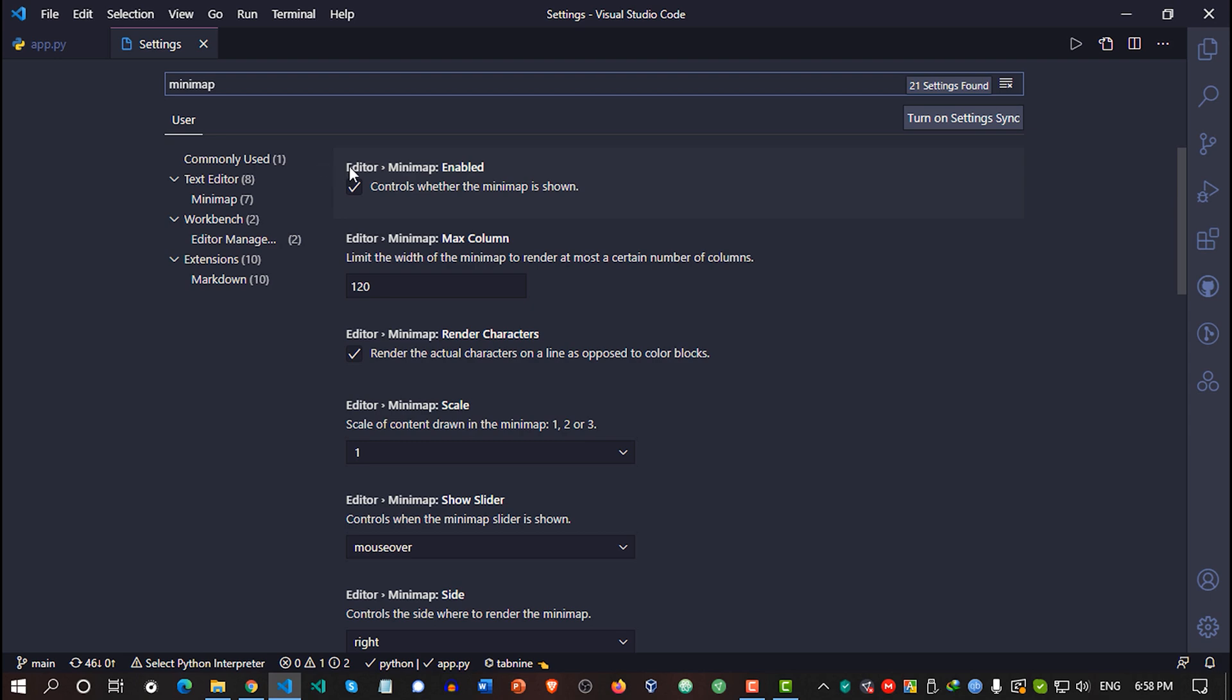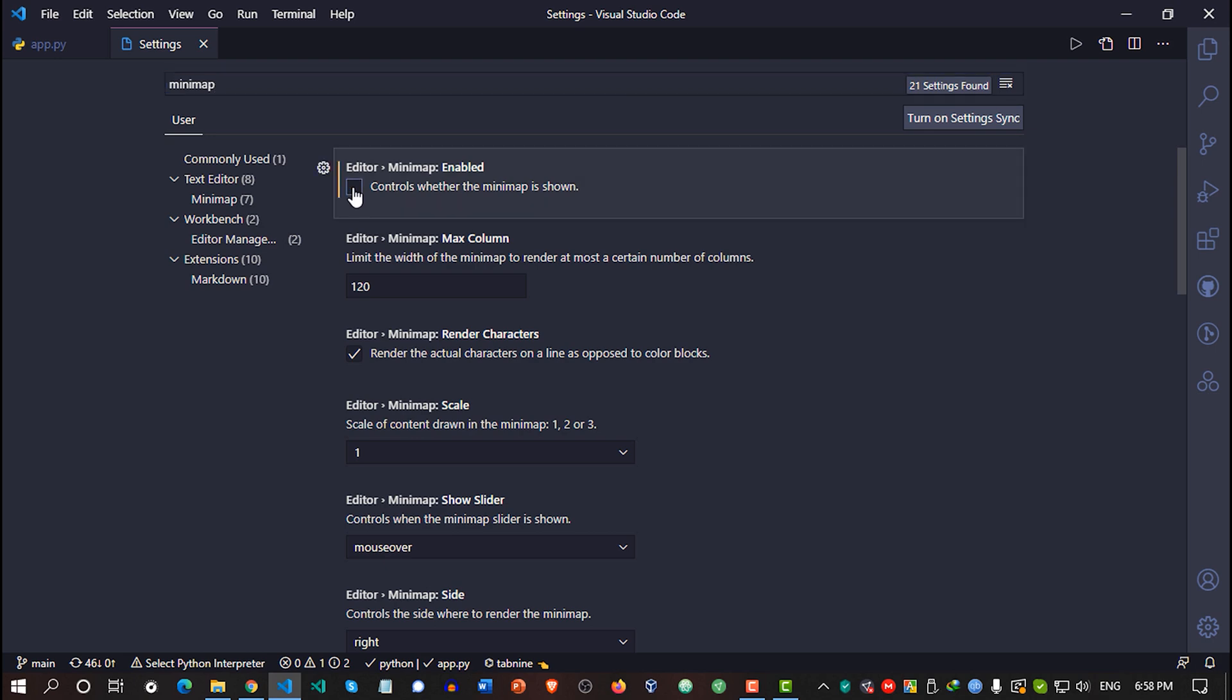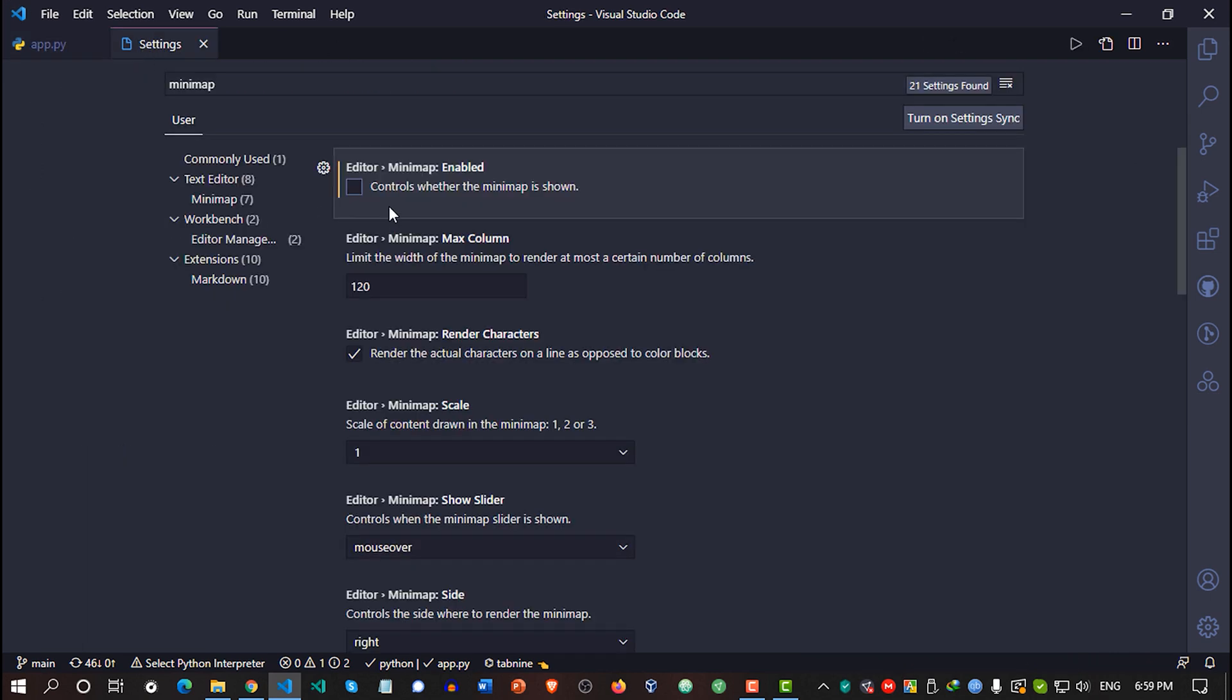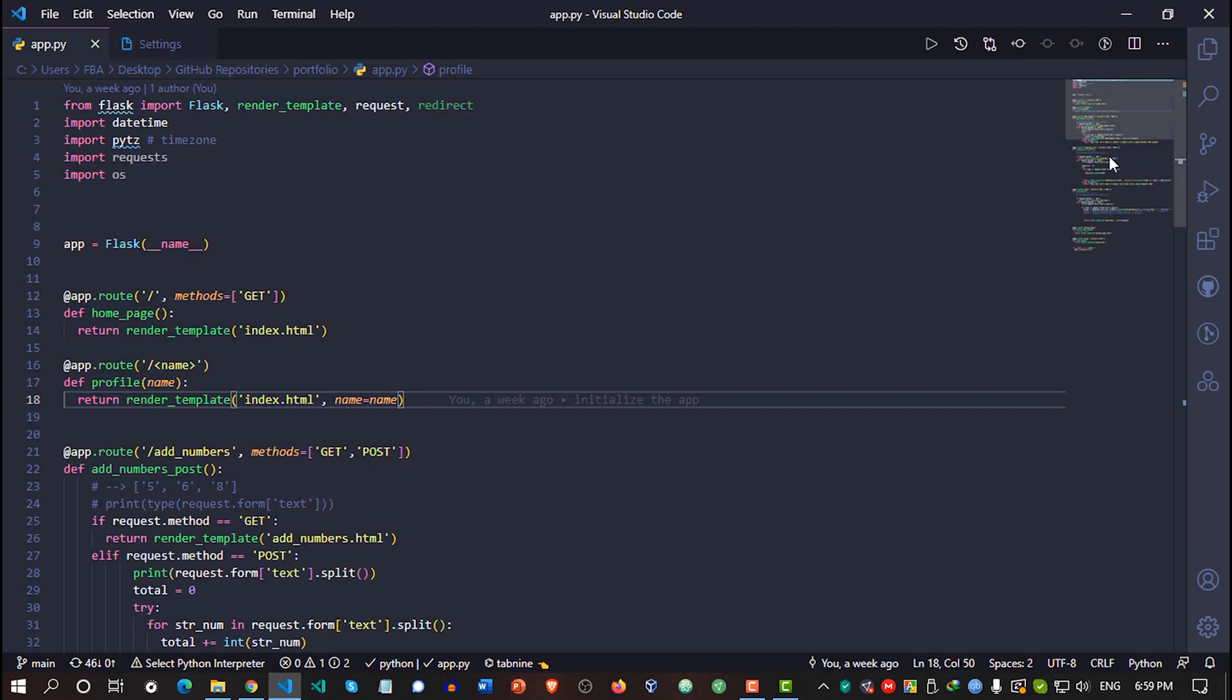Now go here and it's our minimap, which is currently enabled. If I uncheck this box, the minimap would get disabled like this. Now, if I want to enable the minimap again, I would need to go here and simply check this box. The minimap appears again, right?